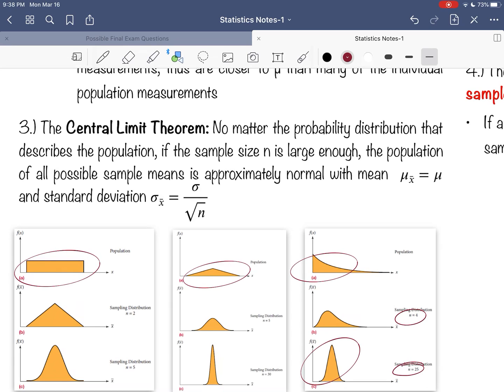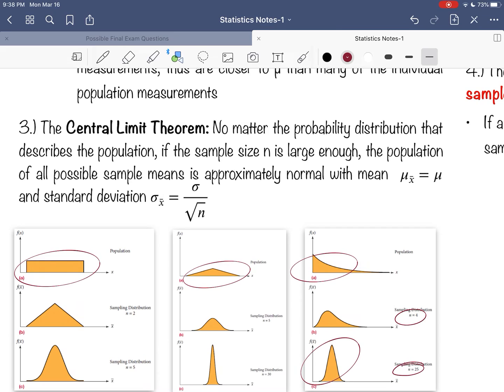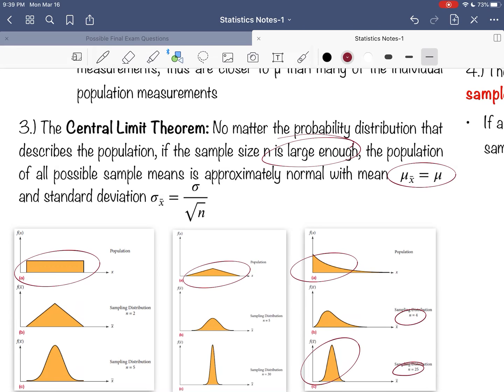This is the Central Limit Theorem. This is the power of the Central Limit Theorem that says no matter the probability distribution that describes the population, if the sample size is large enough—and usually we use the number 30 as a threshold for large samples—the population of all possible sample means is approximately normal and it'll have these two parameters. The average of all averages, mu x bar, is approximately equal to the population average.